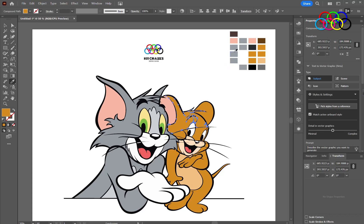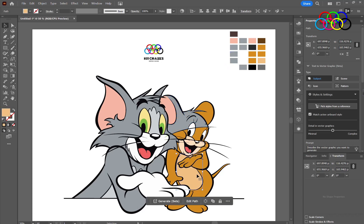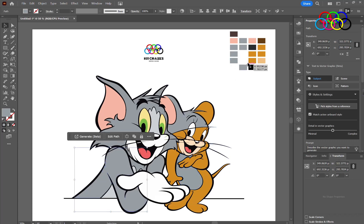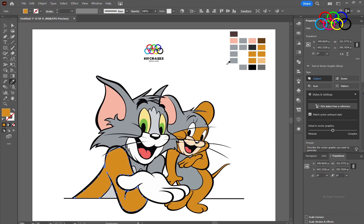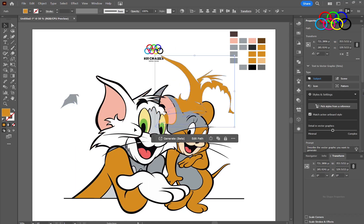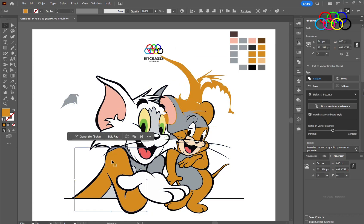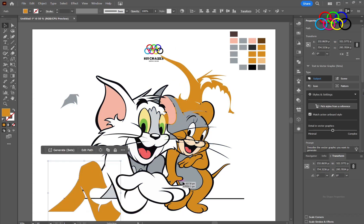Now select any part of this image which you want to change the color or other properties. At this point, you can change any part of this image that you want.